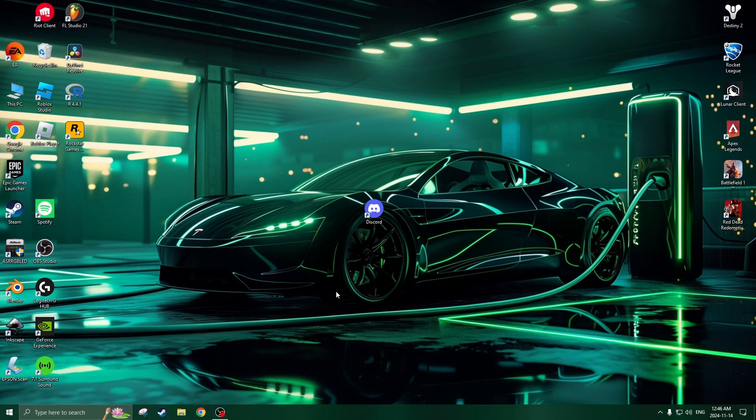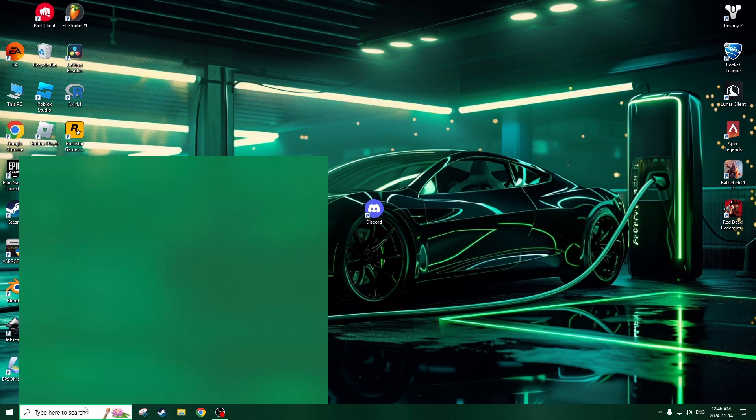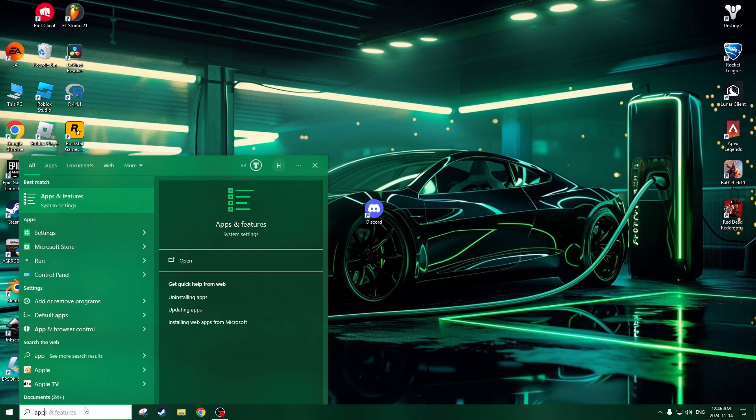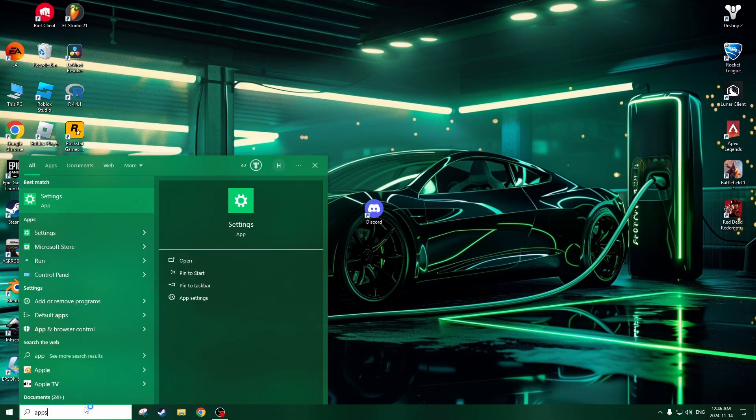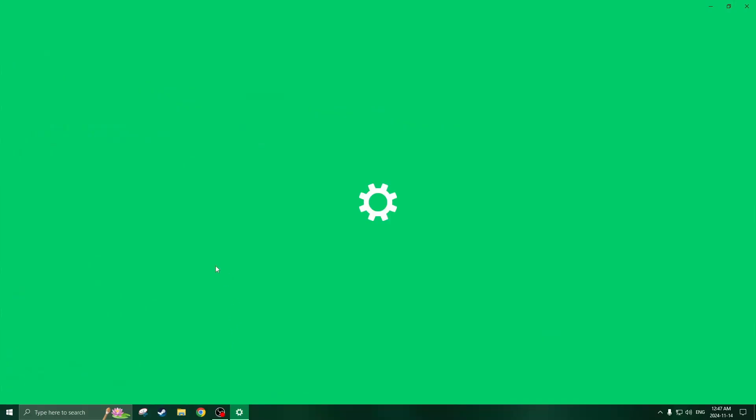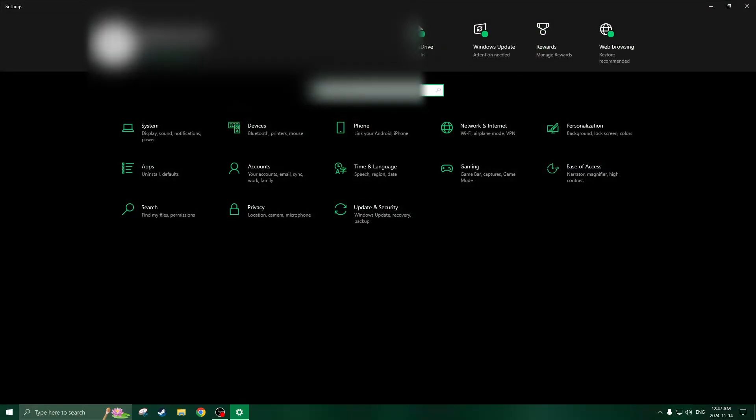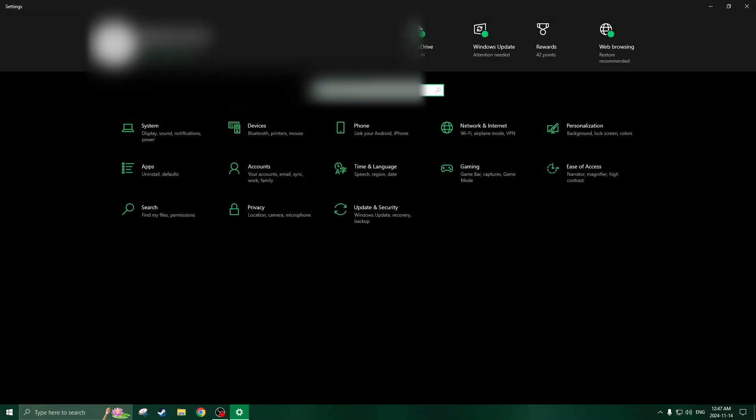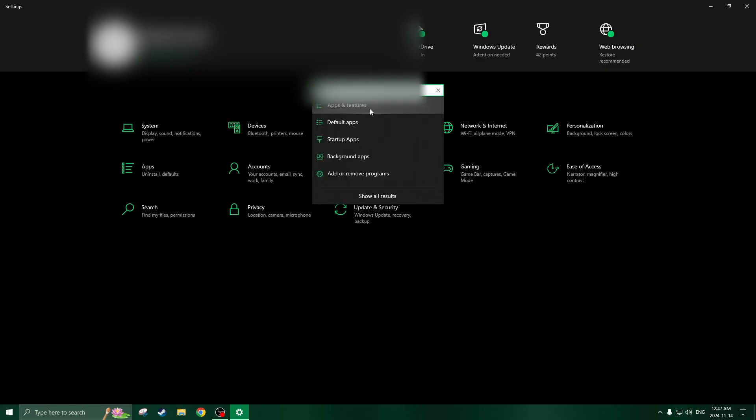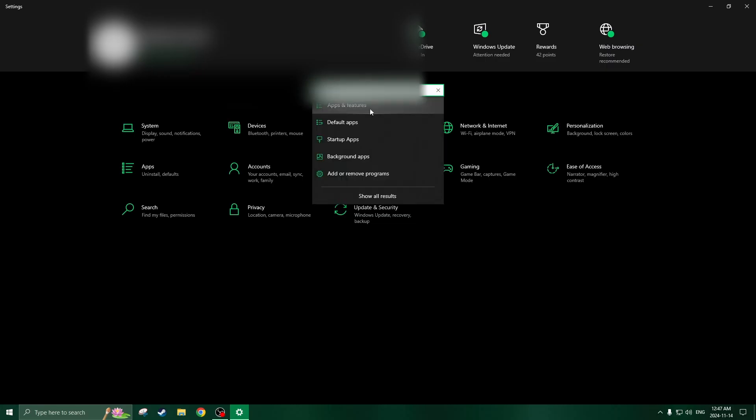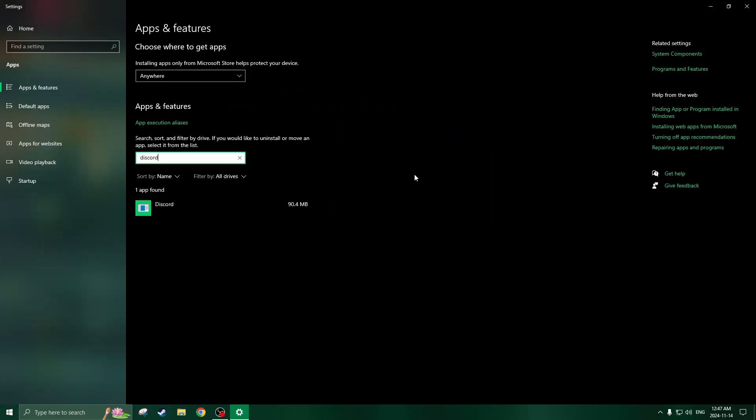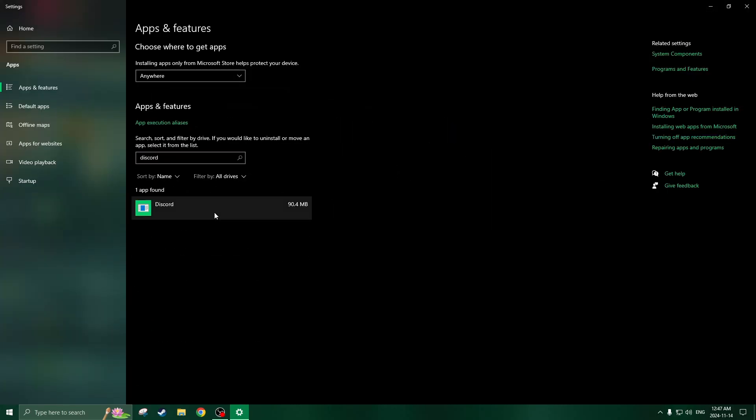So you're going to want to go to your apps in your computer, you're going to want to go to Discord, so we'll go to apps. You'll look up Discord, you will uninstall Discord. I'm not going to actually do it,